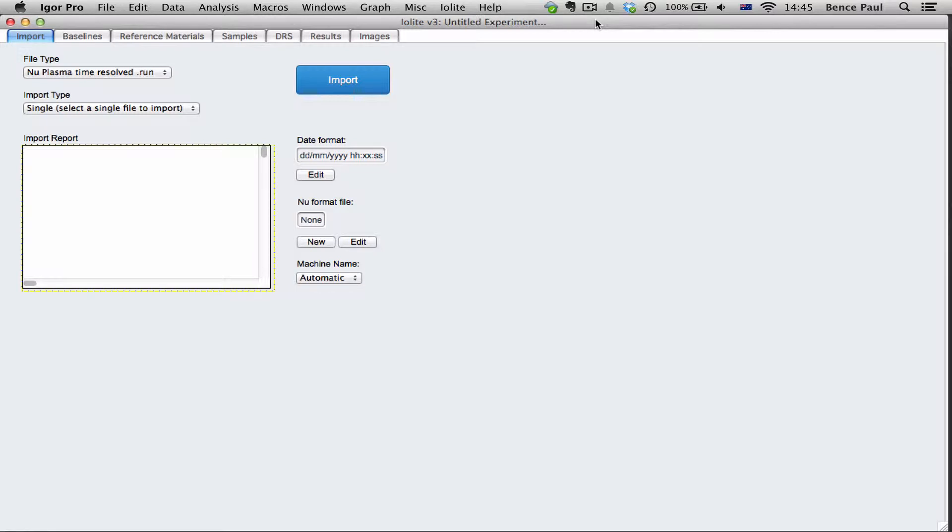In this video I'd like to show you how to load new Plasma .run files in Iolite version 3. It's slightly different to version 2.5 in that we no longer require the .nrf files. Instead we ask for a new format file.